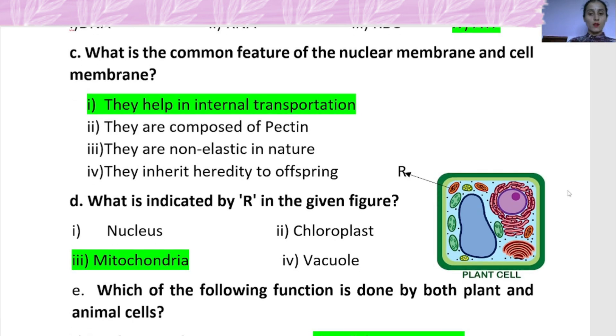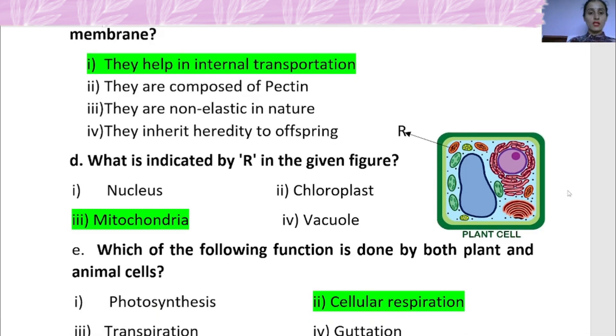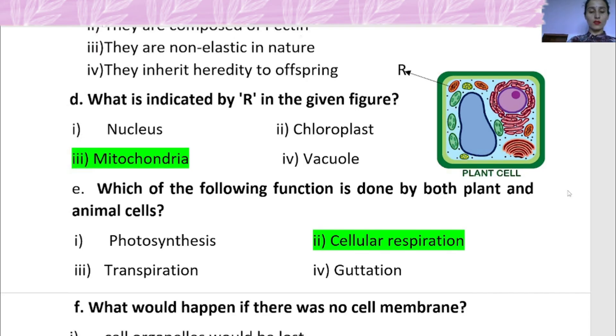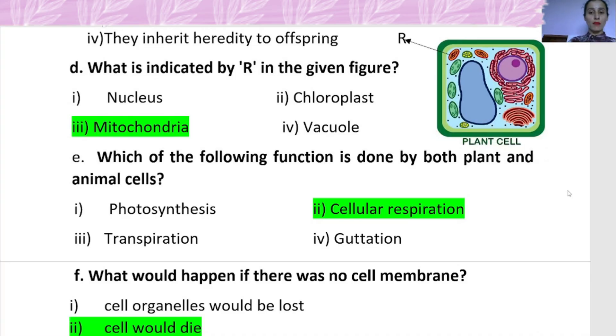Question D: What is indicated by R in the diagram? This is a diagram of the cell structure. The structure indicated is called mitochondria.